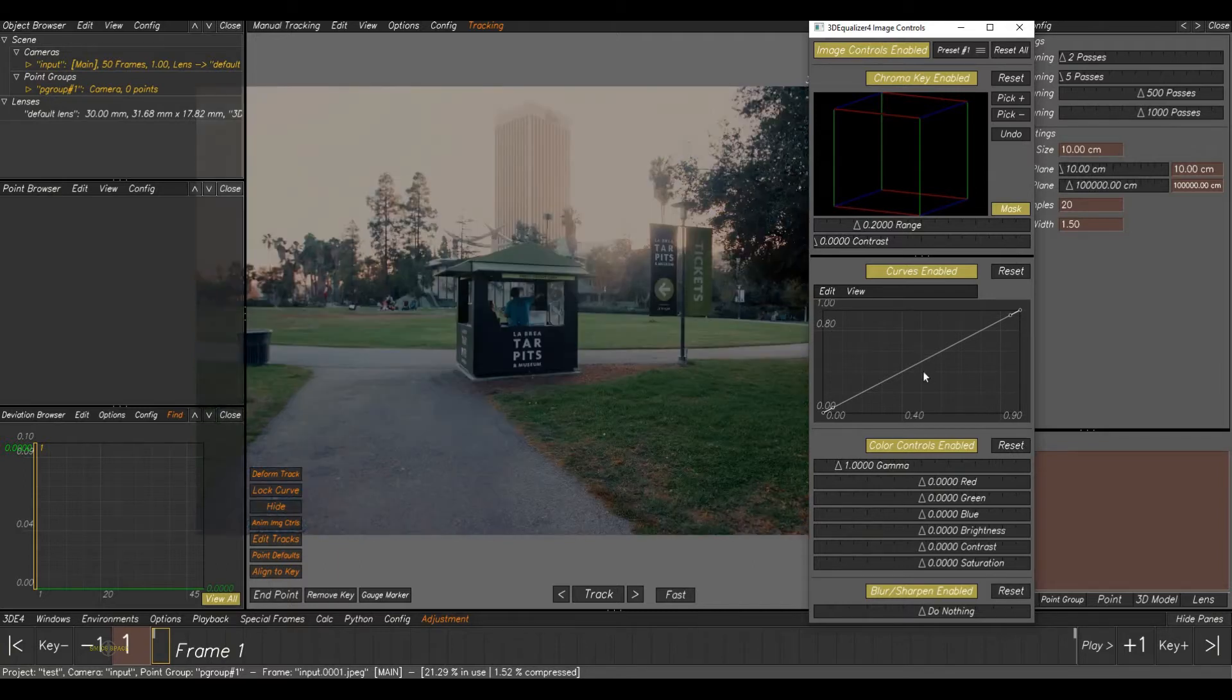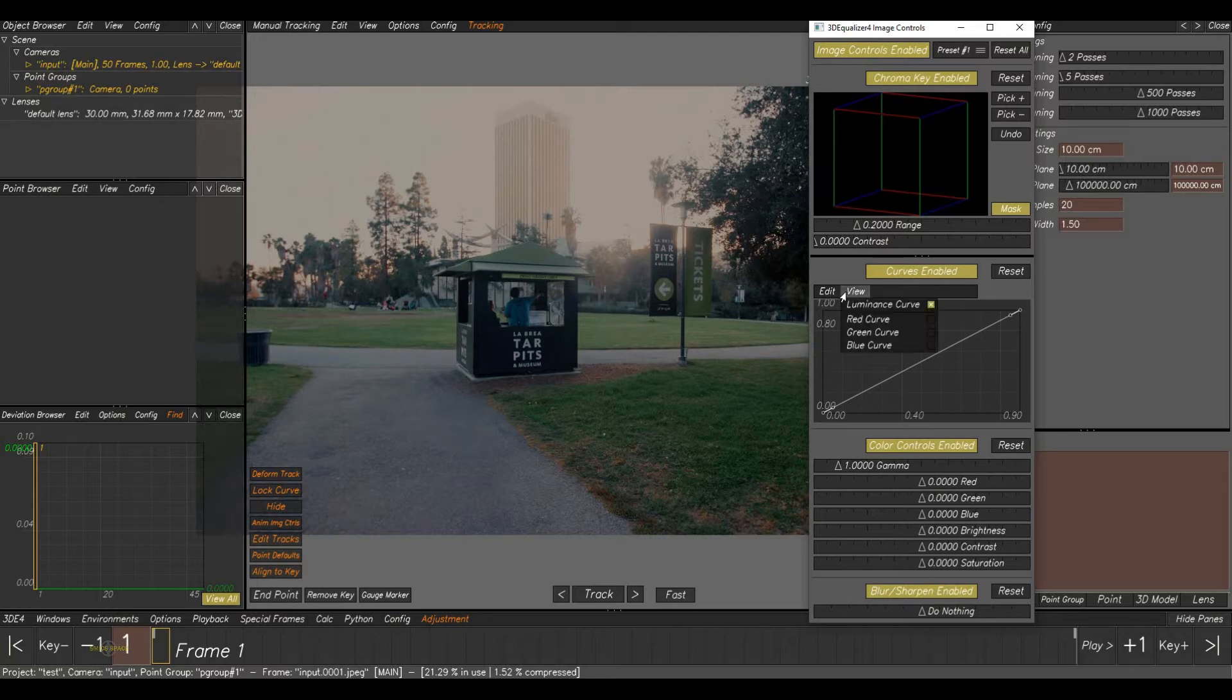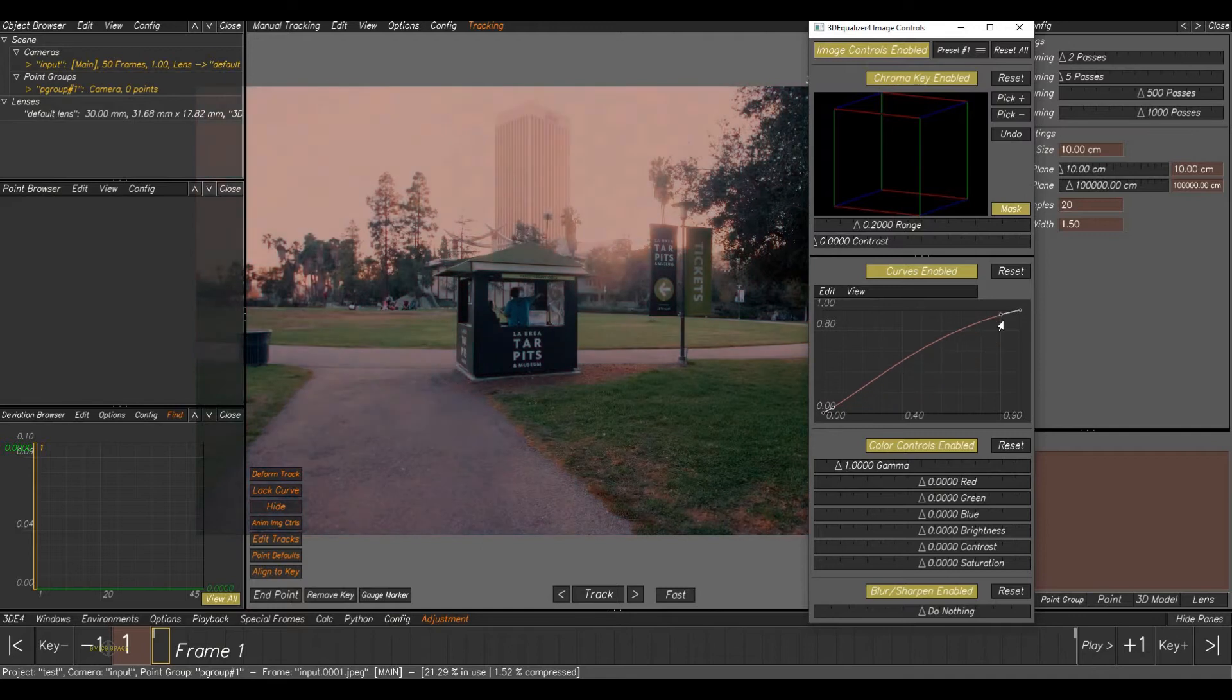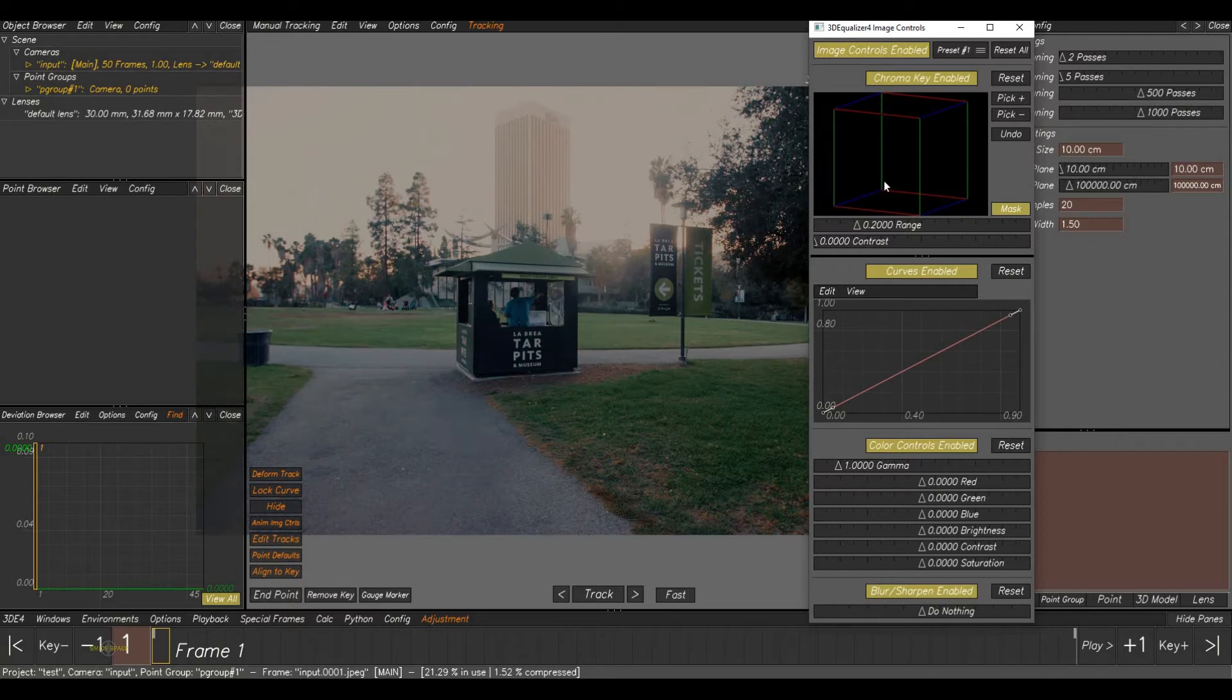Okay, next, Curves. Enable this option is also used for color correction, but in this section we can adjust the RGB values separately. Click on the View and select the color value and adjust here. See, the red values are adjusting. And here, this section, this option we mostly use for chroma shots.